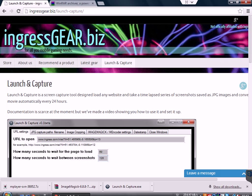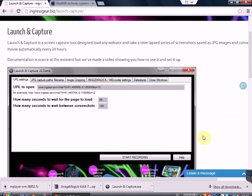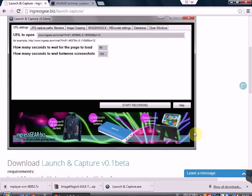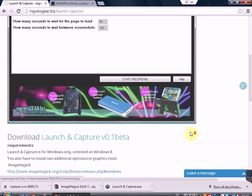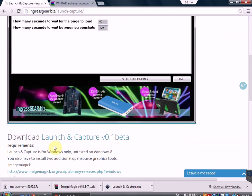In the description below you'll be able to find a link to the website that you can download it from. Go to the website and download the executable.